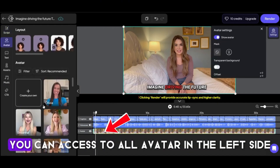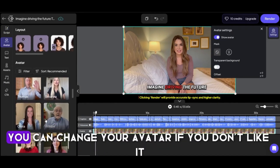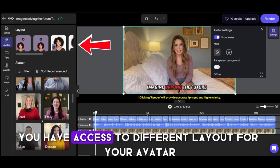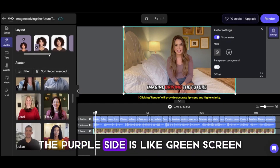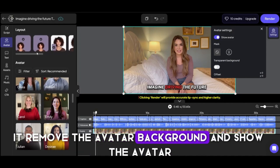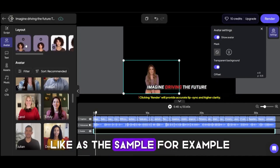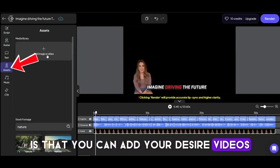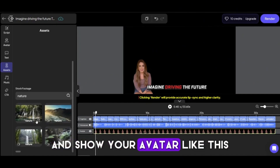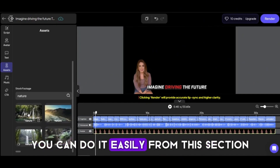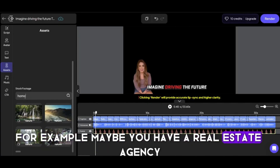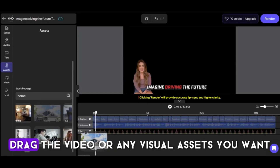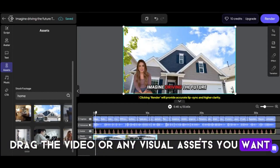If you click on avatar, you can access all avatars on the left side and change your avatar if you don't like it. In the upper side, you have access to different layouts for your avatar. The purple side is like a green screen — it removes the avatar background and shows the avatar like the sample. You can also add your desired videos from this section. If you want to show your avatar alongside a video, you can do it easily. For example, maybe you have a real estate agency and want to show a house with this avatar — just upload your assets and drag the video or any visual assets into this bar.